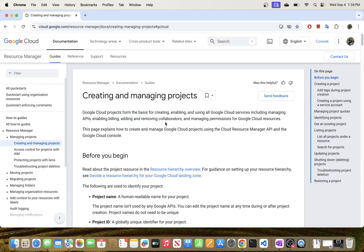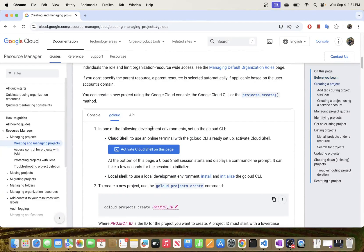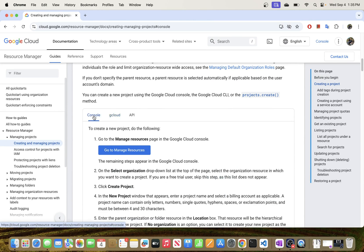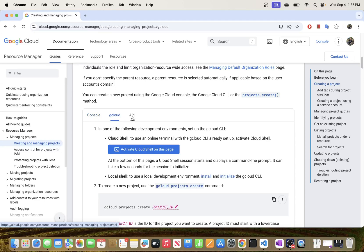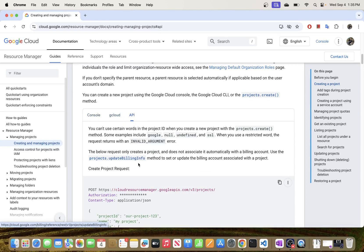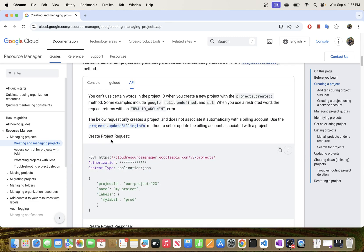So like I mentioned, in today's video I will be showing you how to create a project in Google Cloud Platform using Cloud CLI. There are three ways of creating a project in Google Cloud Platform: the first one is through the console, and we previously covered this; the second one is Cloud CLI; and the third one is the API.